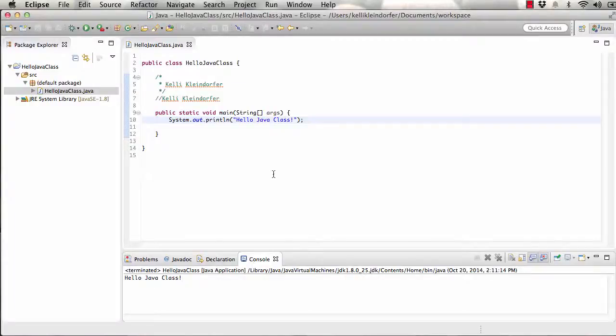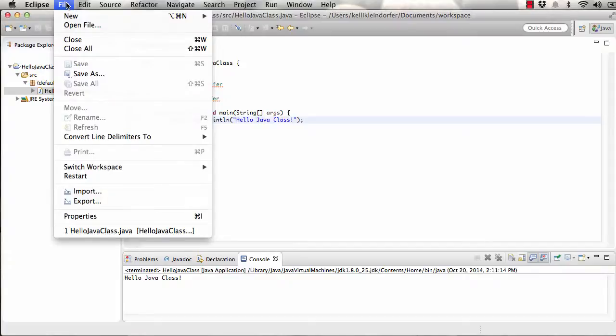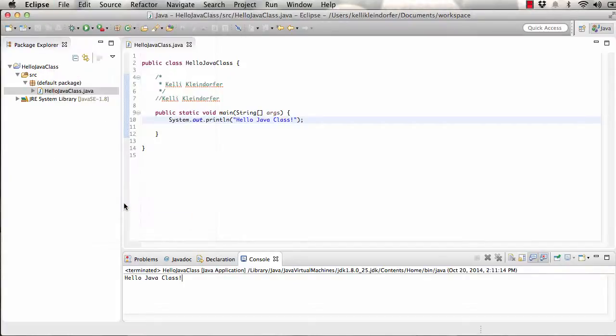Once you're done with your Java project and you're ready to submit it, we're going to go up to File, down to Export.